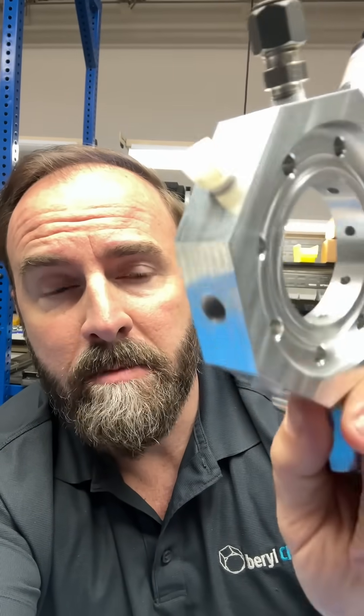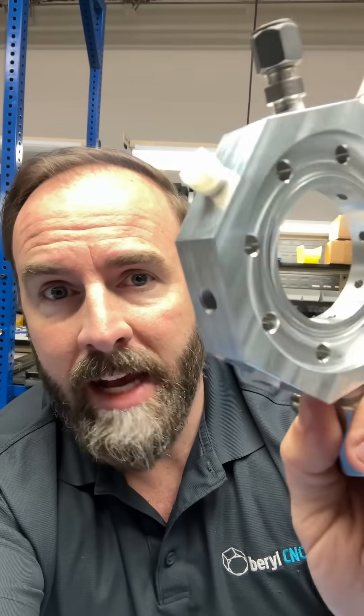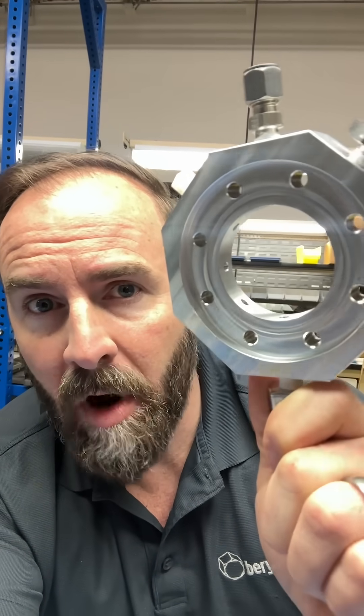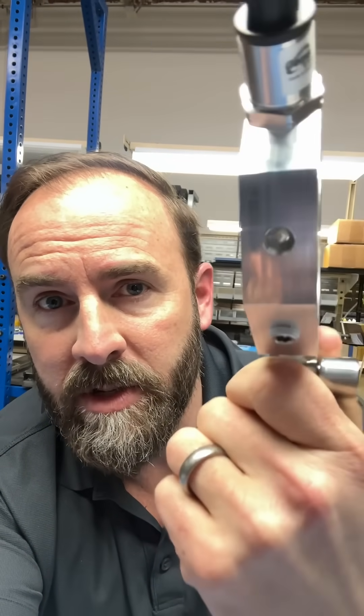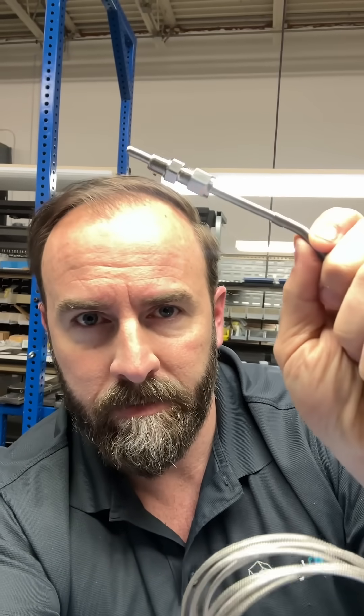Arguably the most important aspect of this entire project is temperature sensing on this manifold. So to do that, we're going to use this MAX6675 chip and this thermocouple.